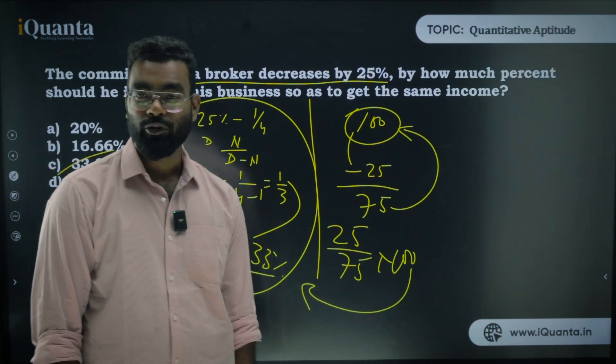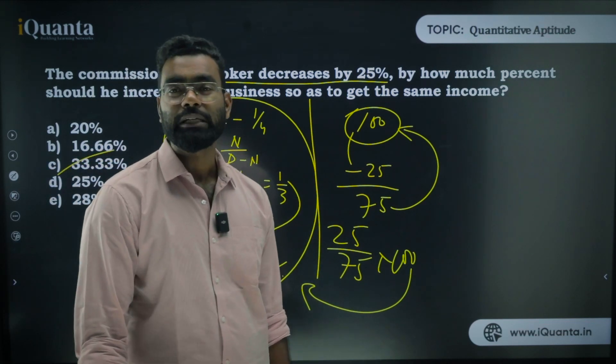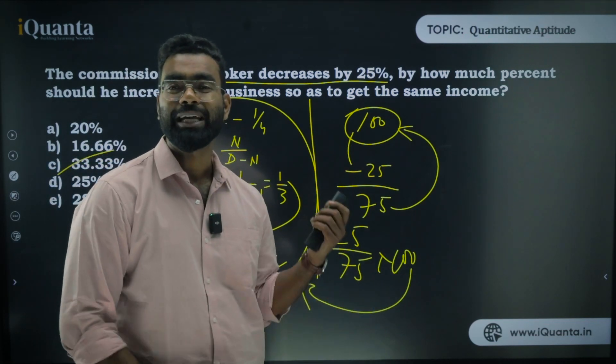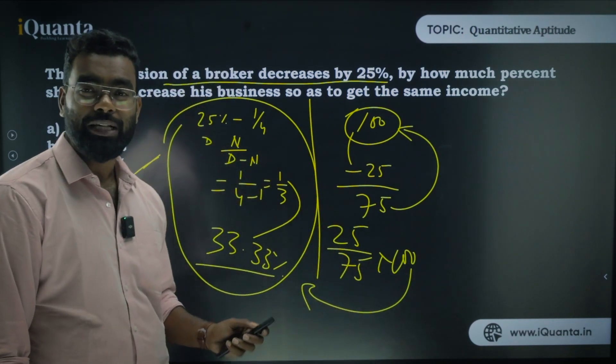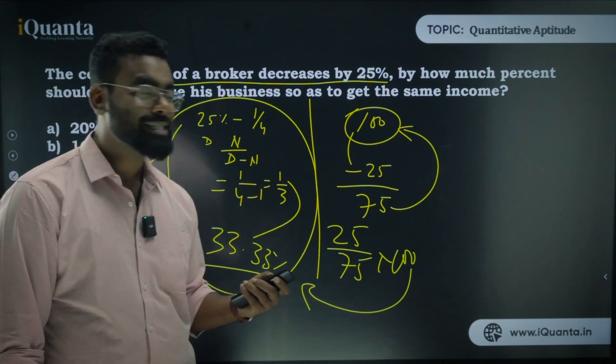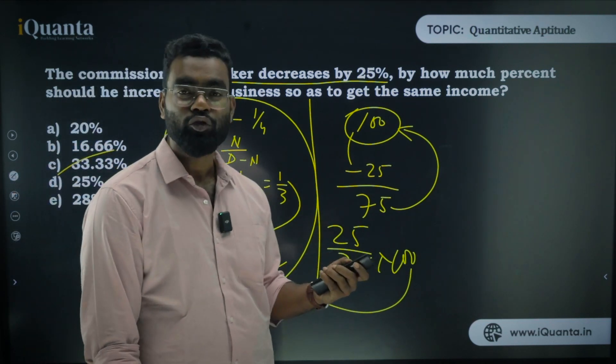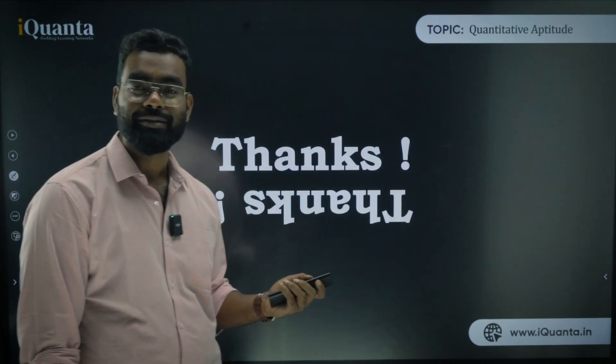That's all about base change. I hope you've understood how to use base change to solve these types of questions. See you in the next session on successive percentage change.